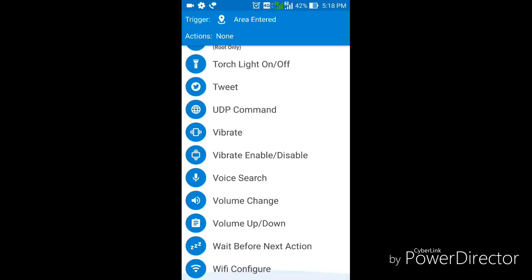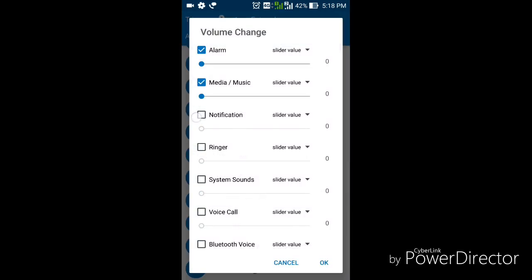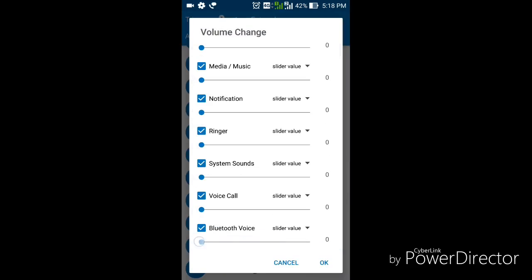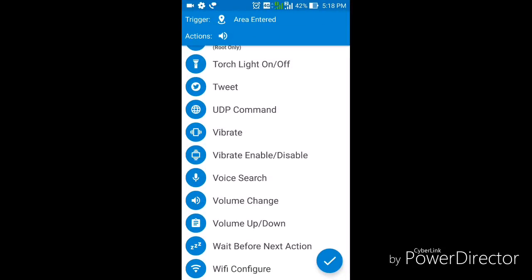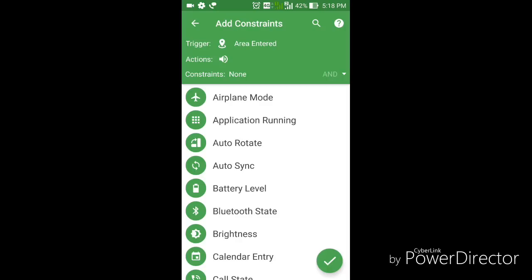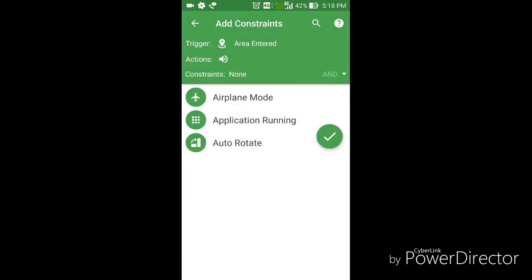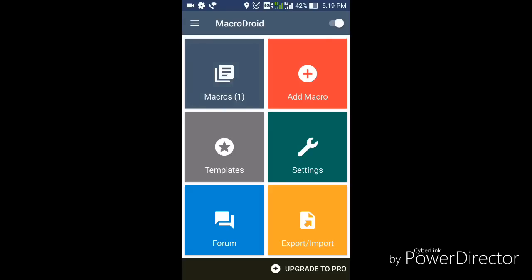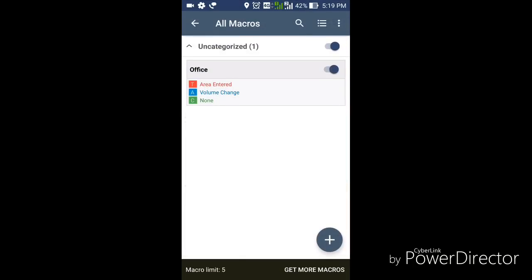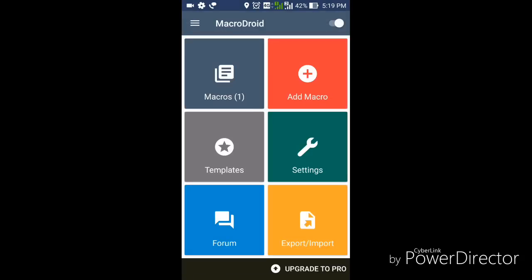Now I can trigger any function when I enter that area. I select the Volume change option for muting. You can see all the volume options available - I'll reduce every volume to zero. Click OK. Then I click the tick button and give this macro the name 'office', then click OK. You can see the macro has been created - whenever I enter my office, this macro will automatically make my phone silent.